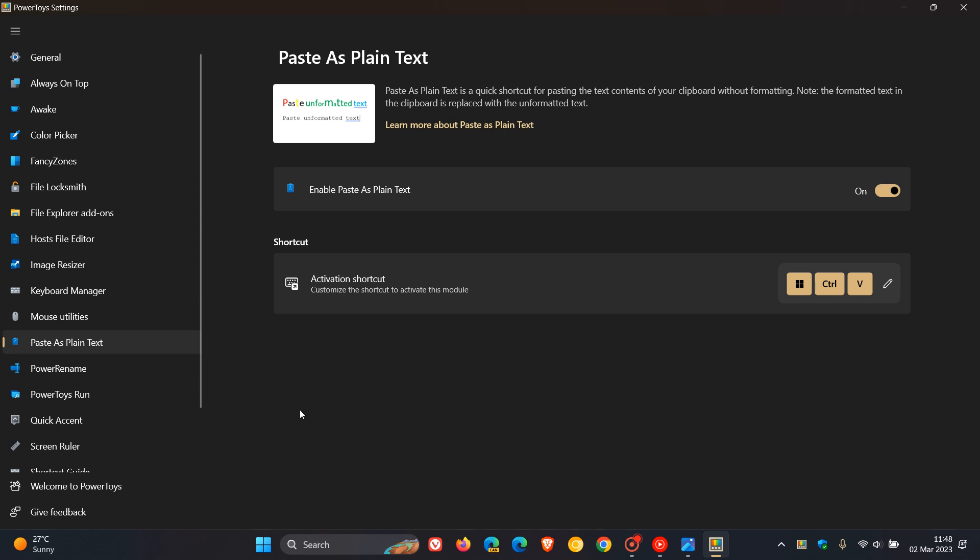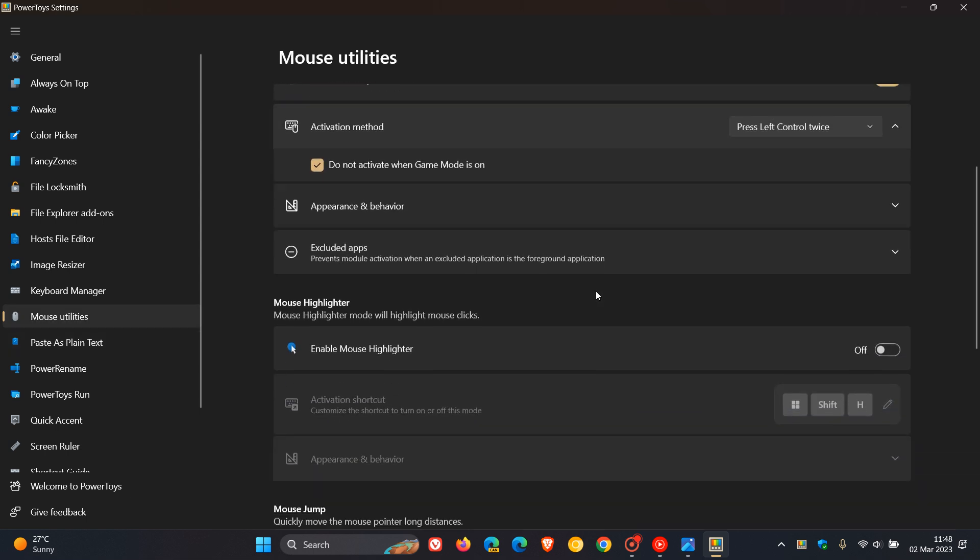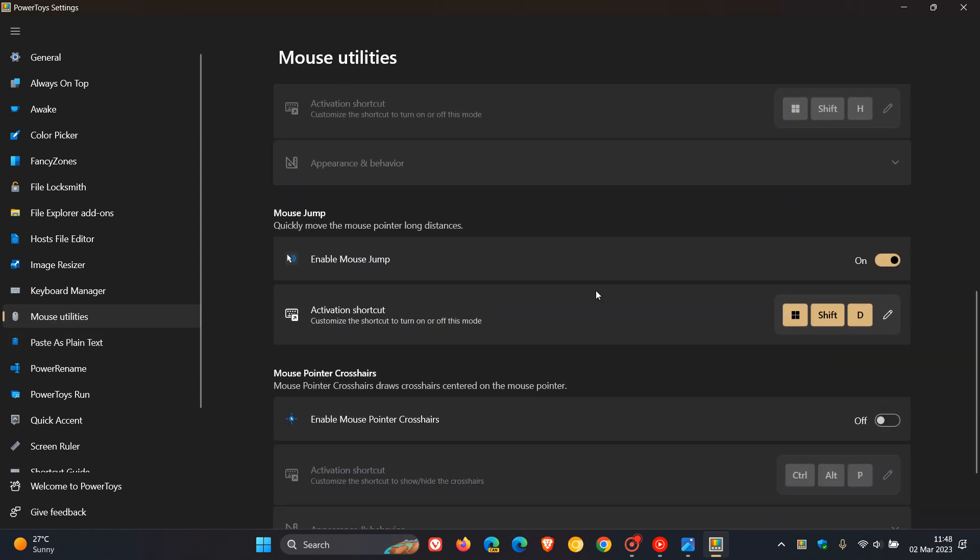And then the next new utility is actually part of the existing mouse utilities. And it's a feature I did post on maybe a week or two ago. And it says enable mouse jump. And once again, we get the activation shortcut, Windows, Shift and D. You can also edit that.